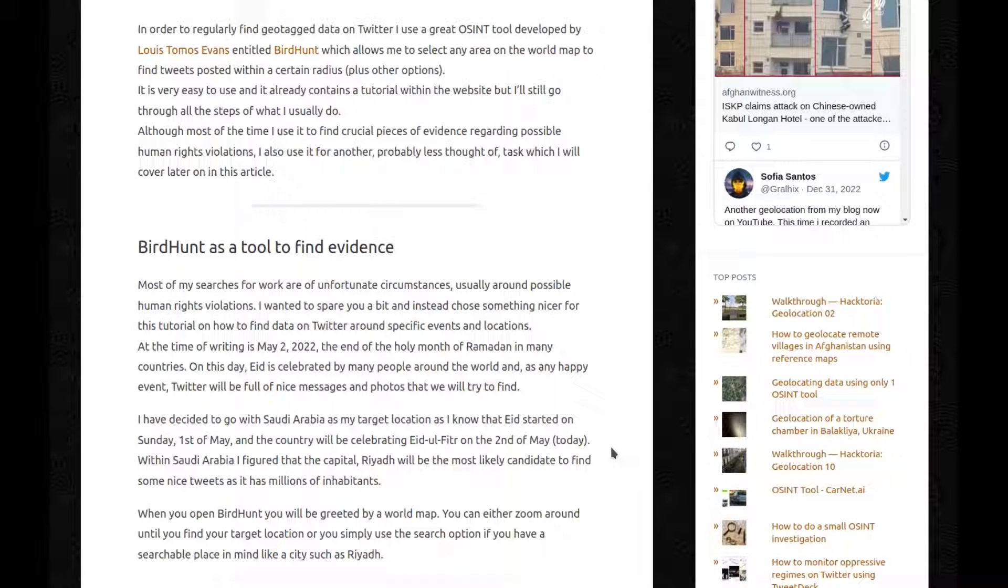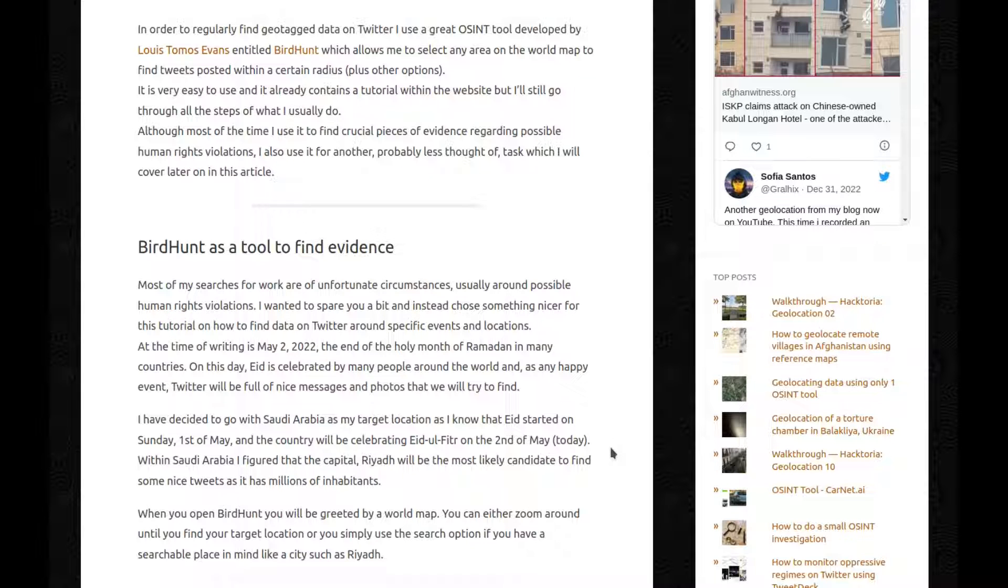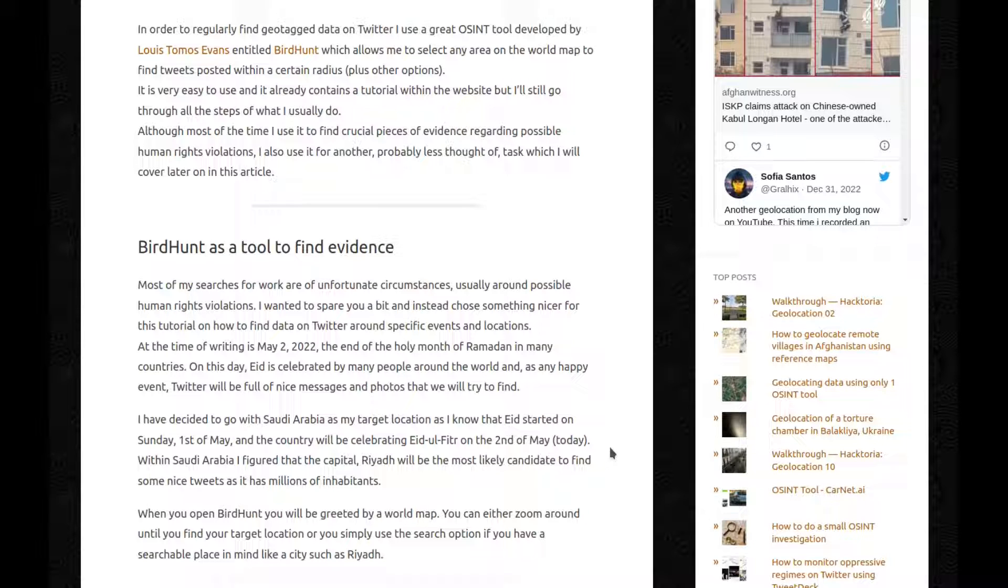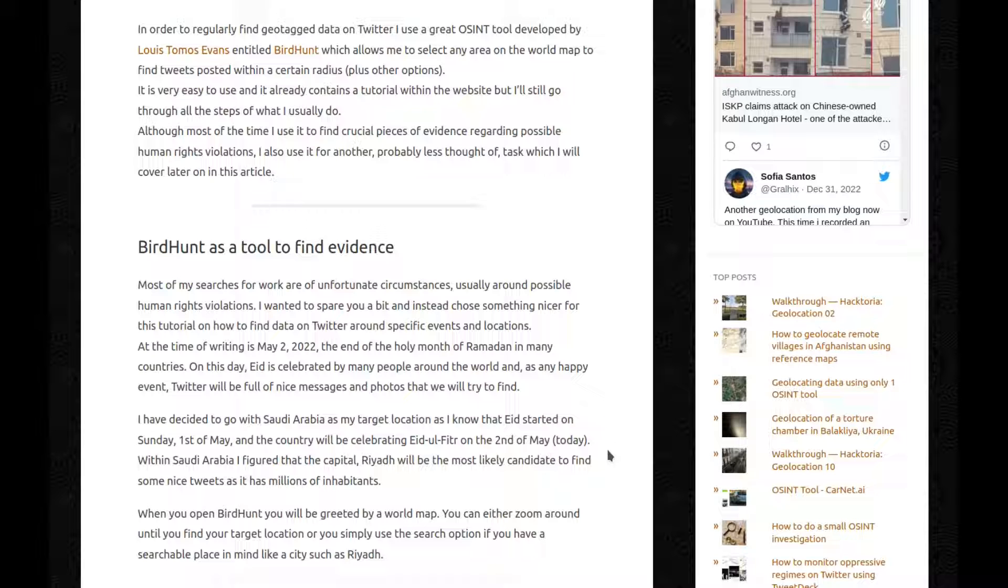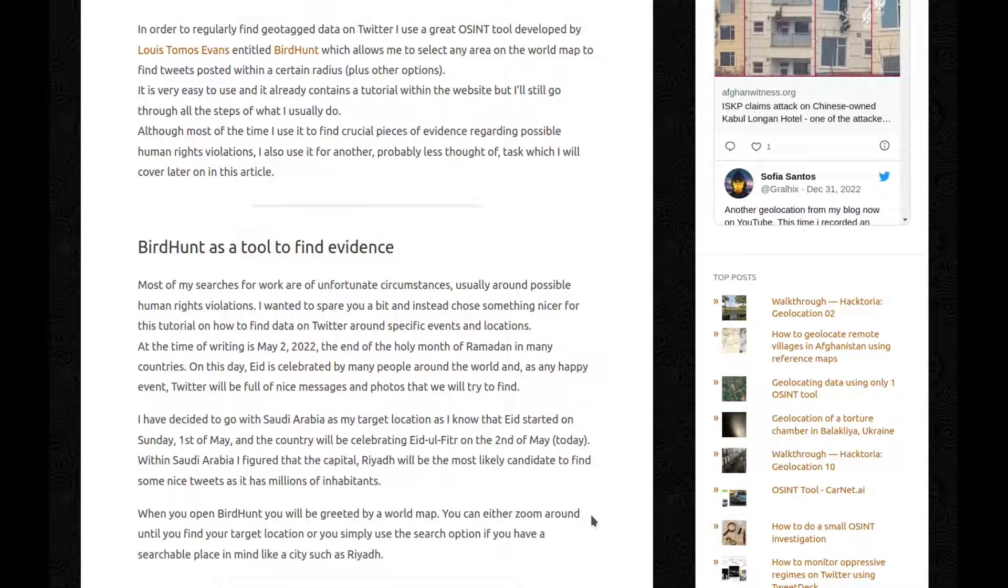BirdHunt as a tool to find evidence. Most of my searches for work are of unfortunate circumstances, usually around possible human rights violations. I wanted to spare you a bit and instead choose something nicer for this tutorial on how to find data on Twitter around specific events and locations. At the time of writing, it's May 2, 2022, the end of the holy month of Ramadan in many countries. On this day, Eid is celebrated by many people around the world and at any happy event, Twitter will be full of nice messages and photos that we'll try to find.